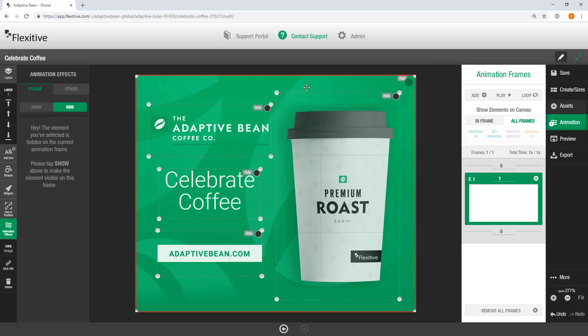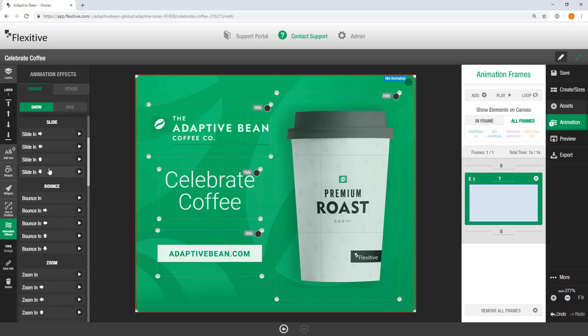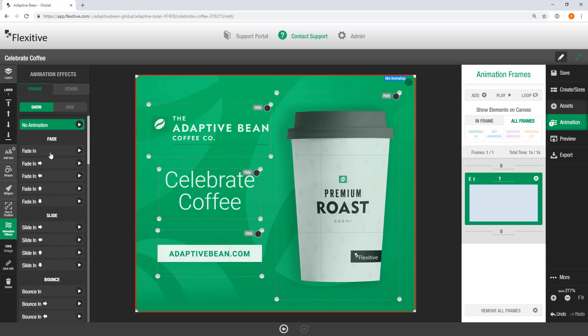Now we're obviously going to want to change that. So for example, if I want this background to just be visible, I'm just going to select it. And then in the left hand side of the canvas, you'll see the animation effects panel. And you can set it to either hide, which it is currently, or show. Now switching it to show is going to make it visible on this frame. I want this background to be visible here, but because it's my background, I don't necessarily want an entrance animation or anything like that. So I'm just going to set it to show with no animation.